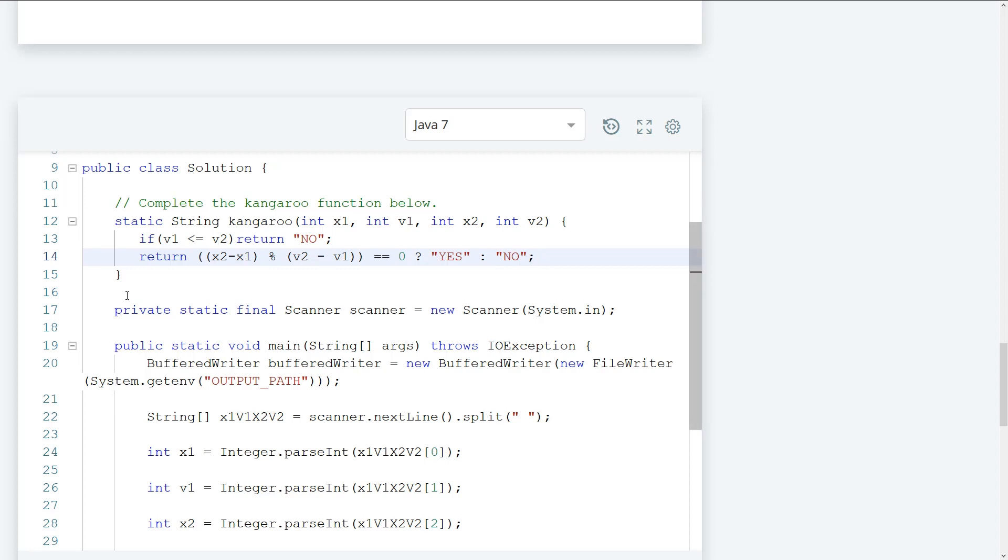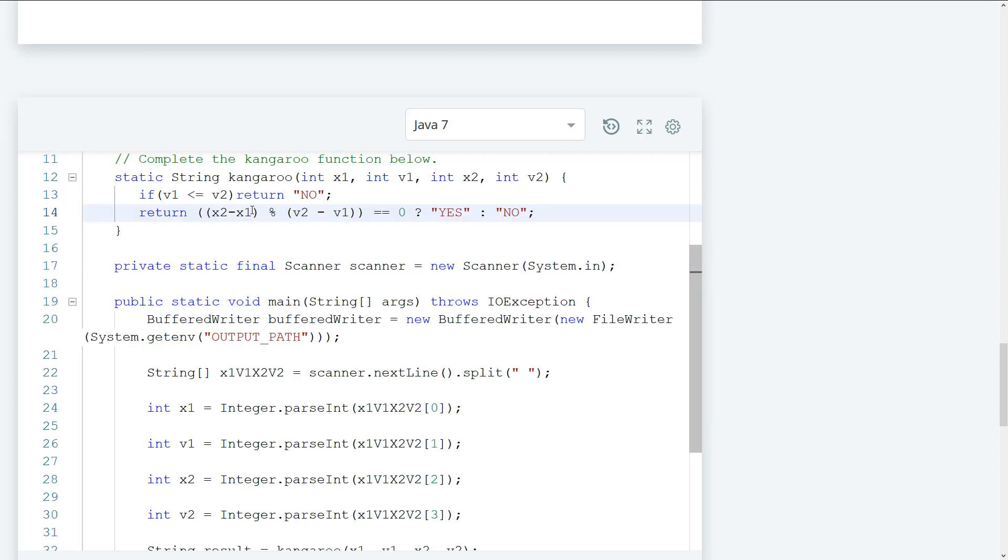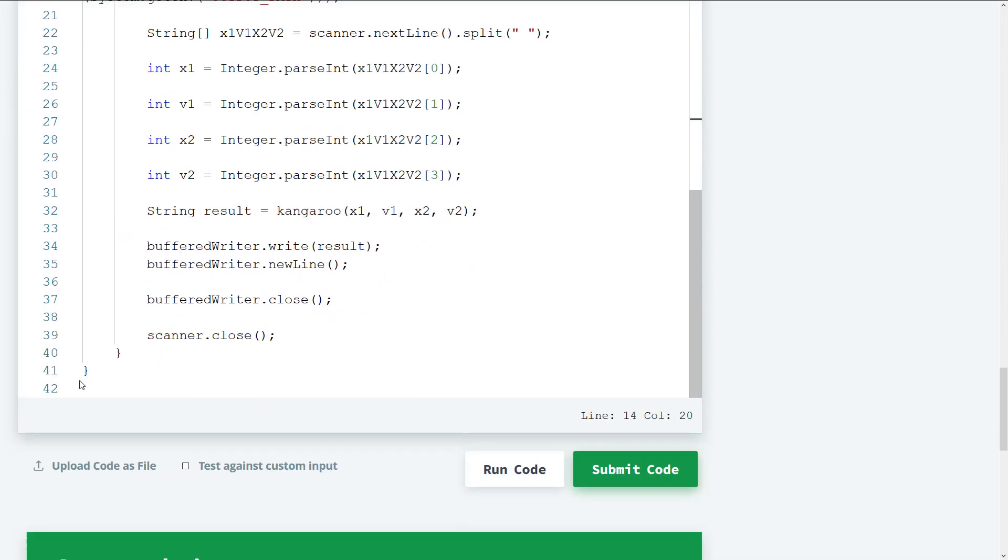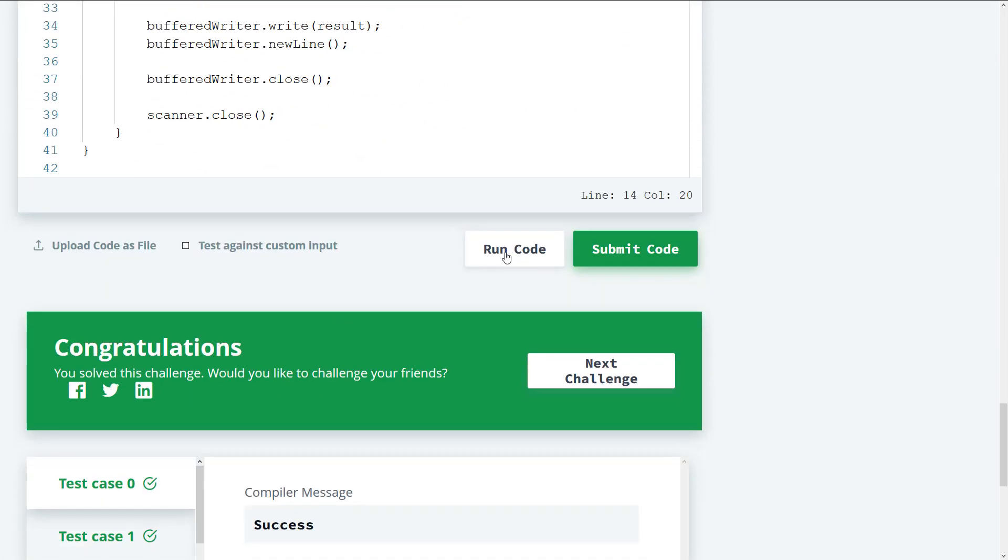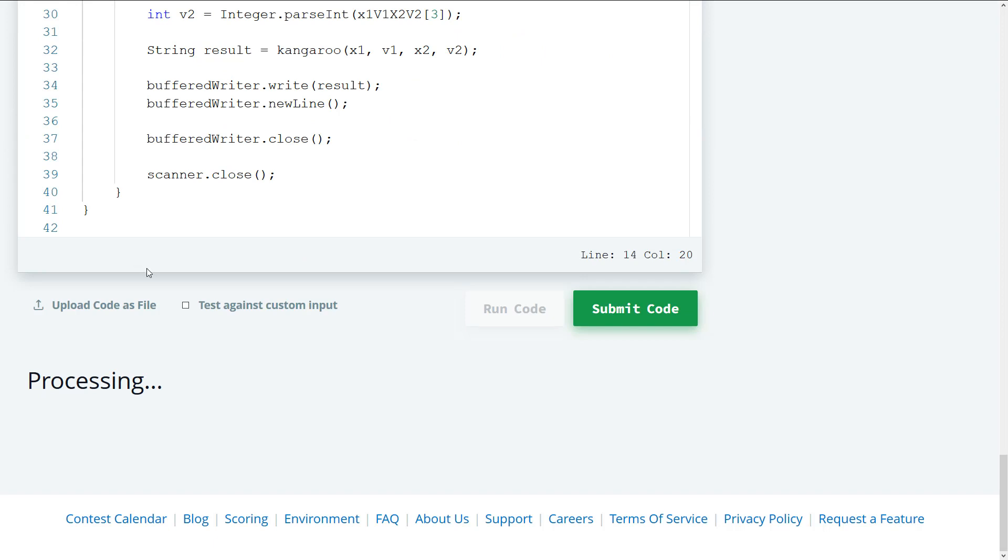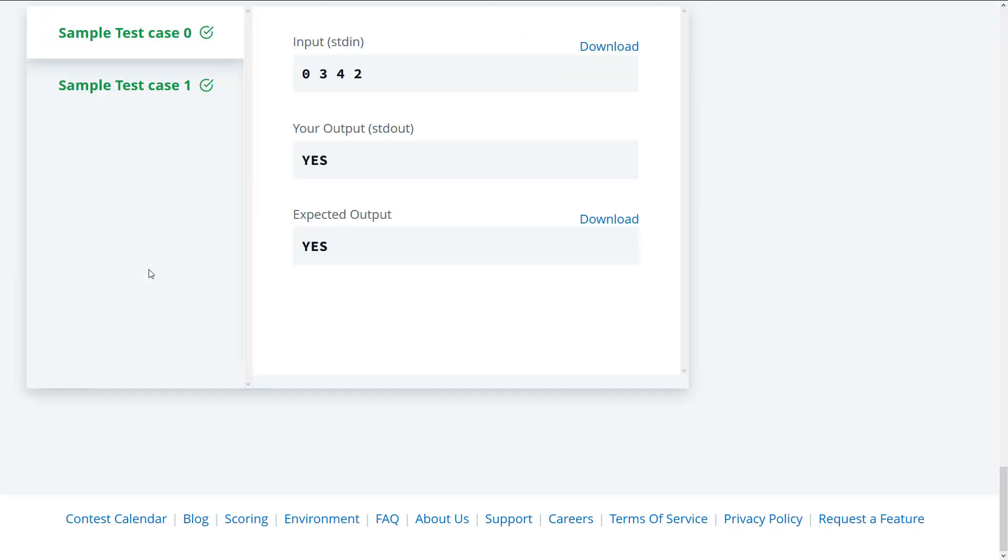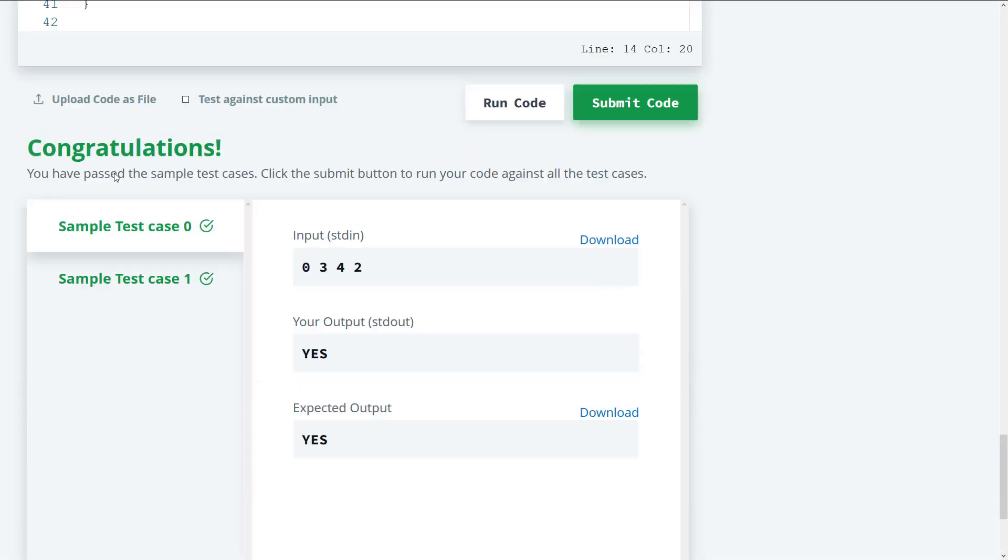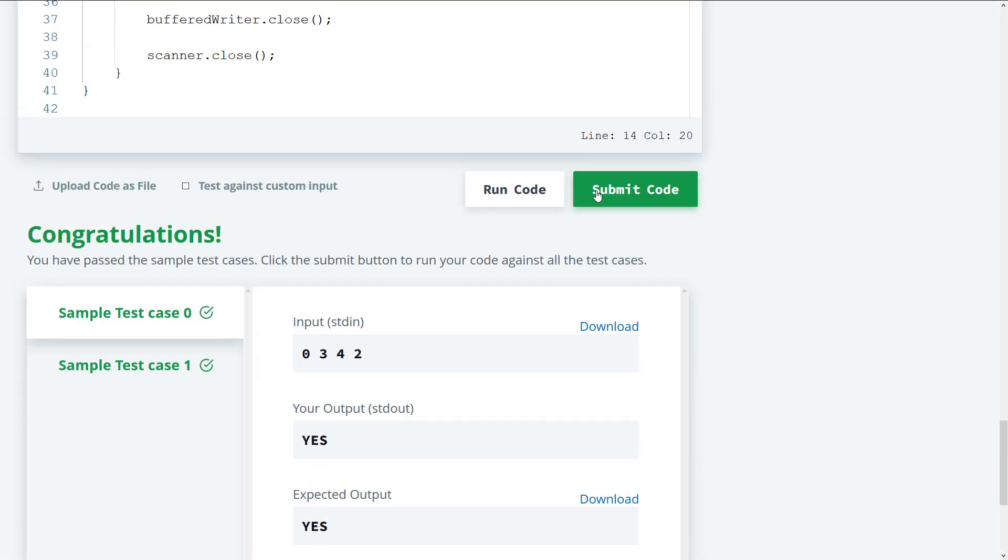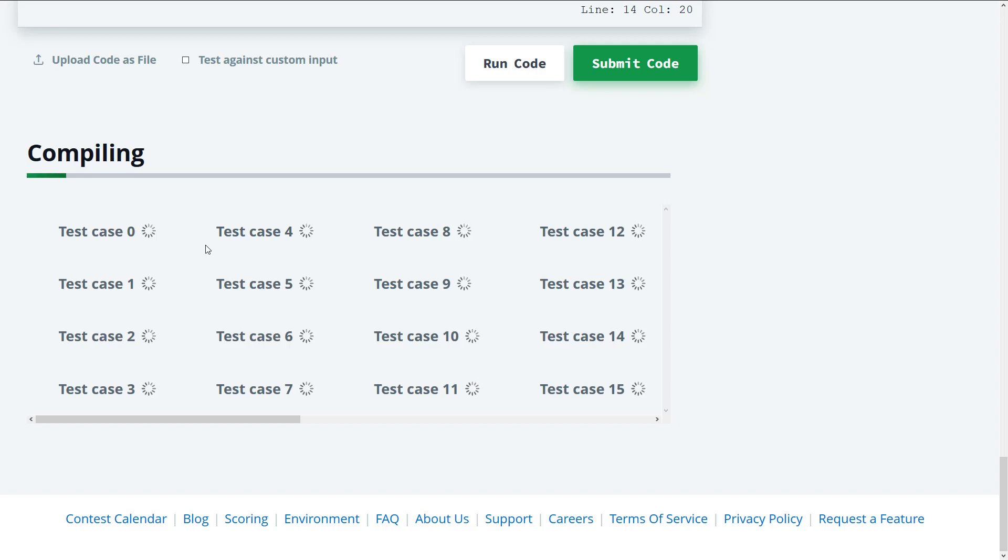So let's go ahead and run this. So let's go ahead and do a quick run and this passes for both case. Now let's go ahead and submit.